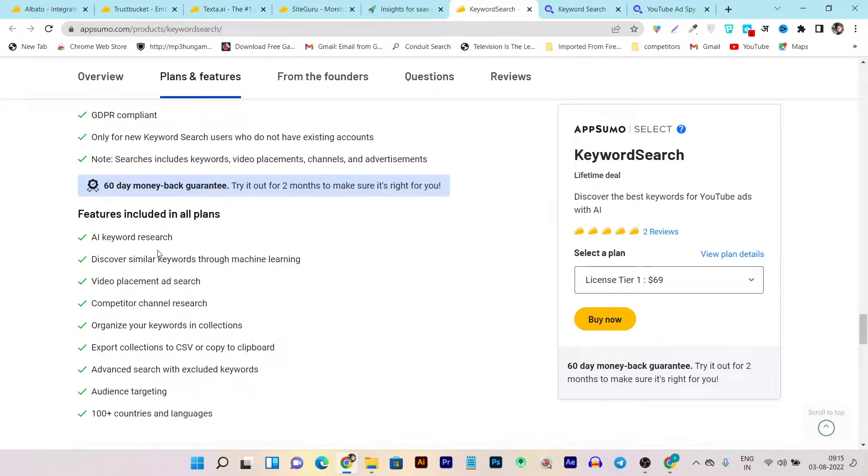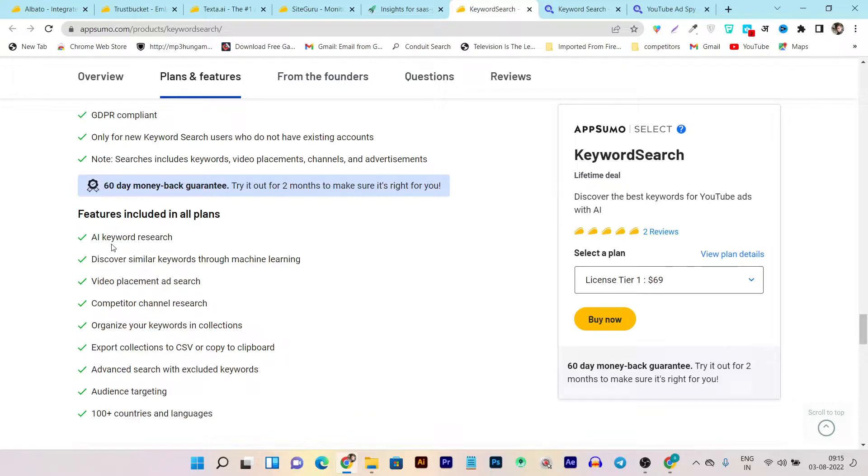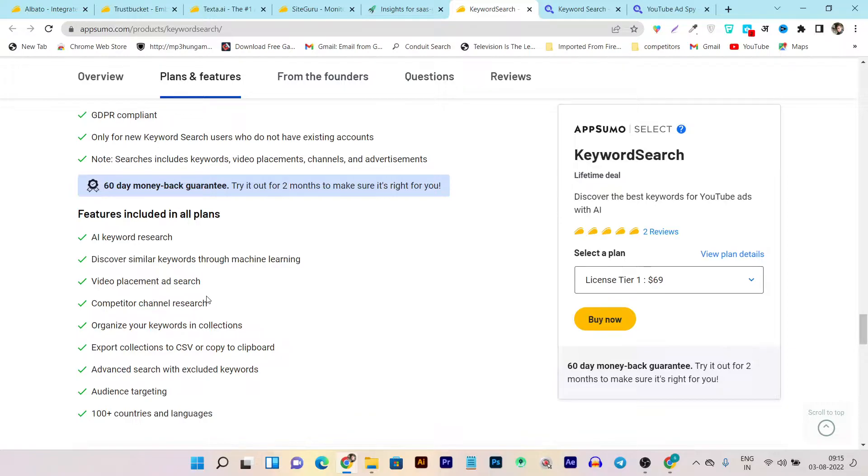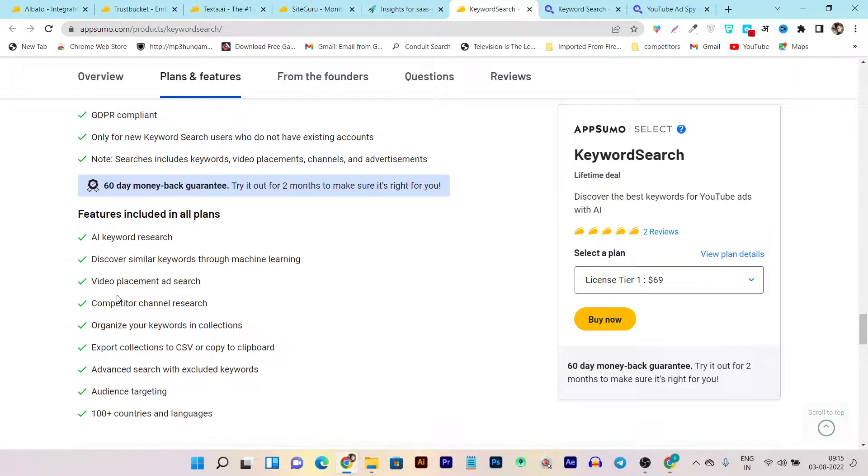There's AI keyword research included, which will discover similar keywords through matching machine learning. Because there is AI involved in this tool, it will also show you all the other similar keywords to your main topic keyword. Then there's video placement ad search, meaning if you want to run ads for your YouTube channel, it will also guide you on which placements and which type of channels you have to place your videos to get high ROI.